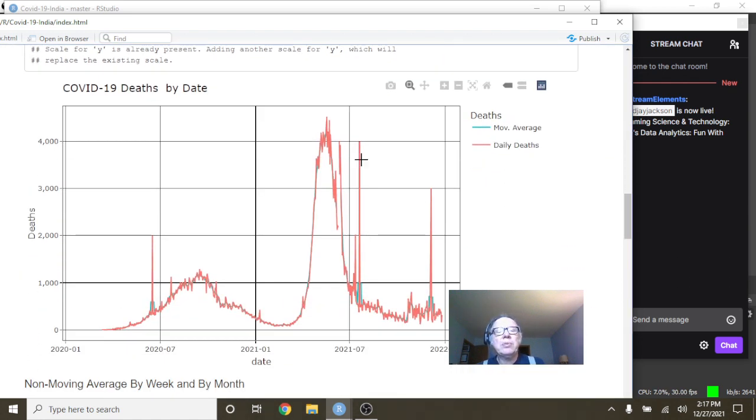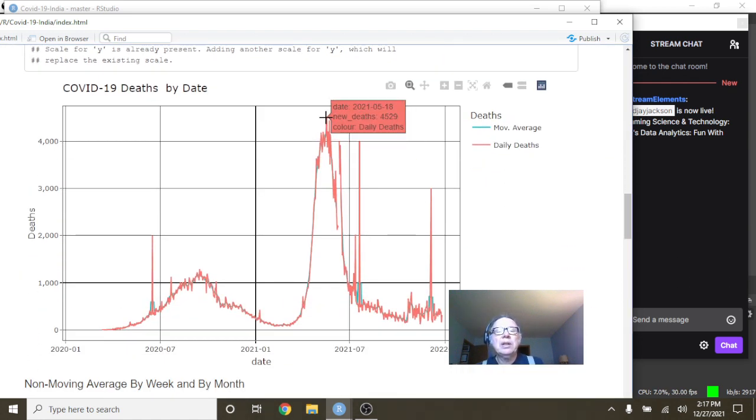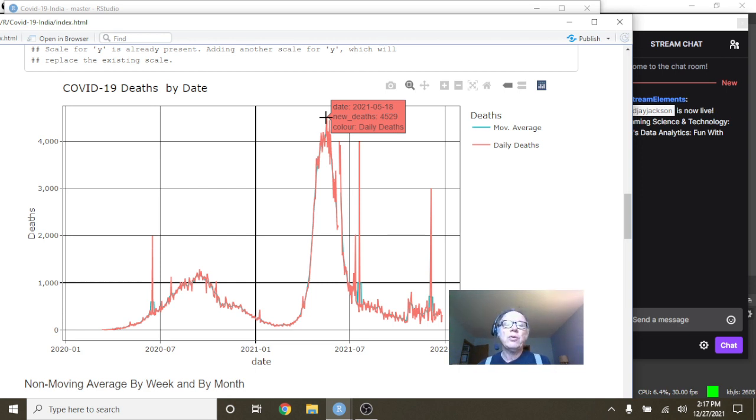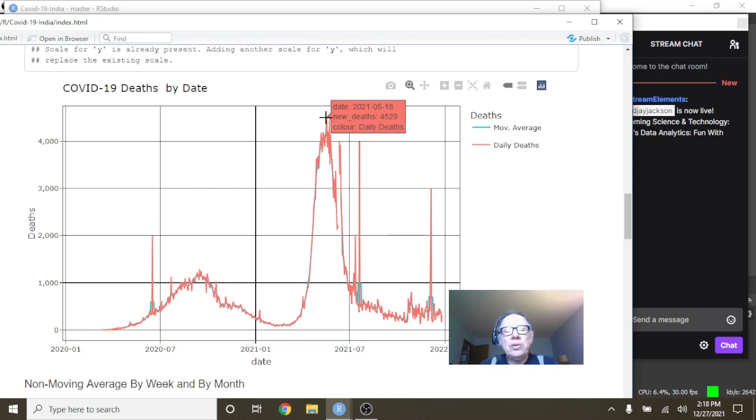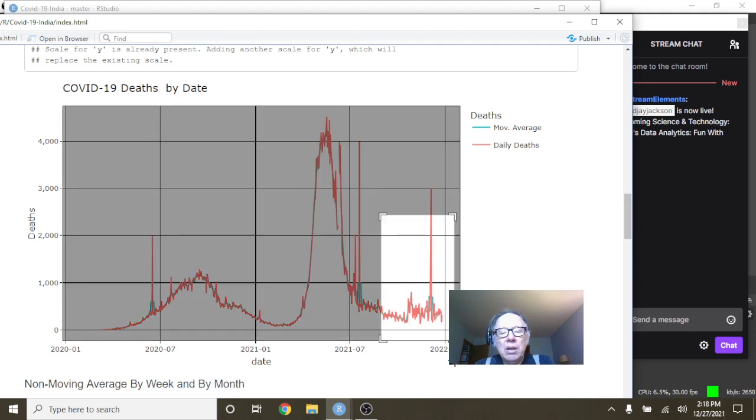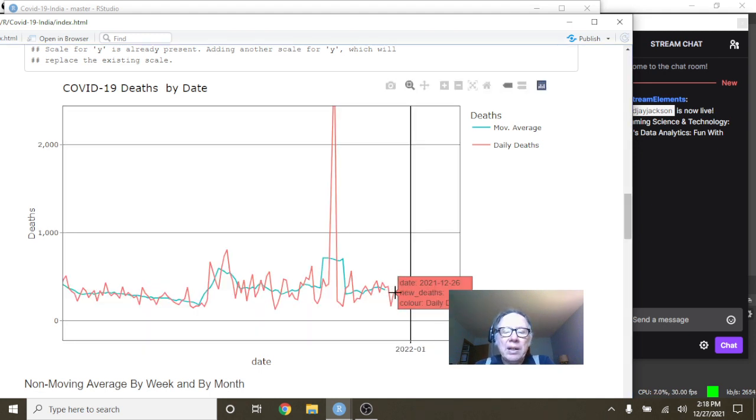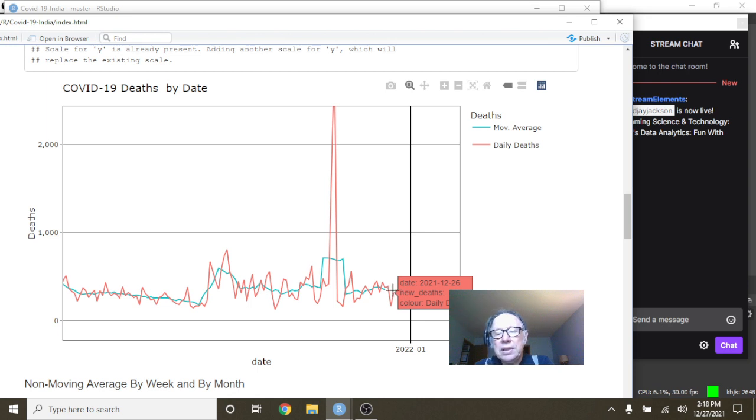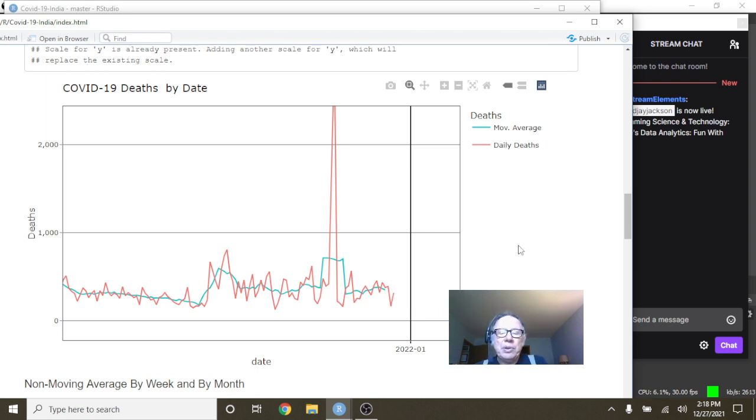What about deaths? We can see the spike up here on deaths. May the 18th at 4,529 COVID-19 deaths for a single day for India, before falling all the way back down to 315 deaths for a single day on December 26th, with an average of 349 deaths per day.